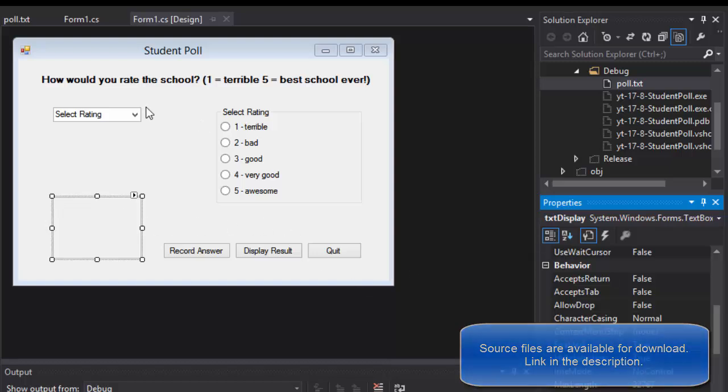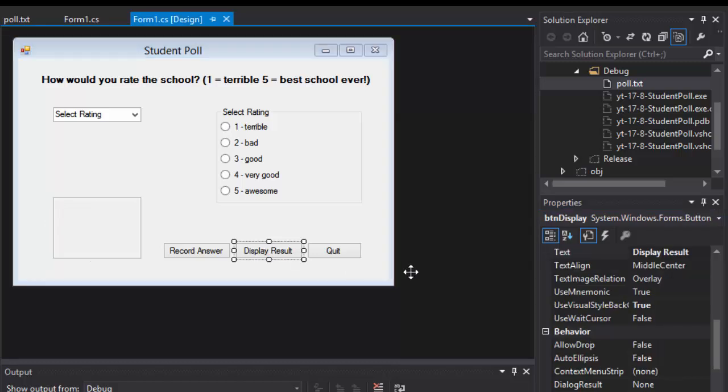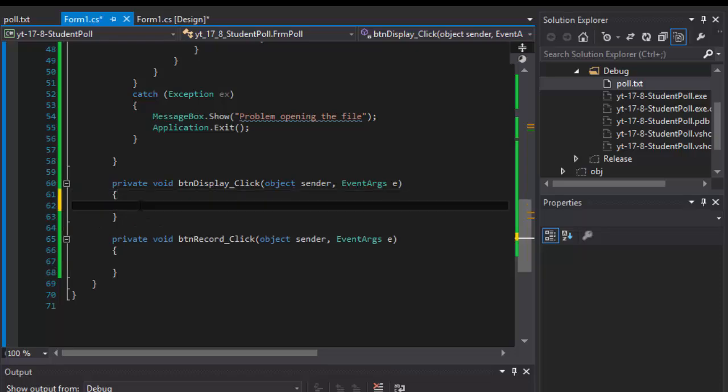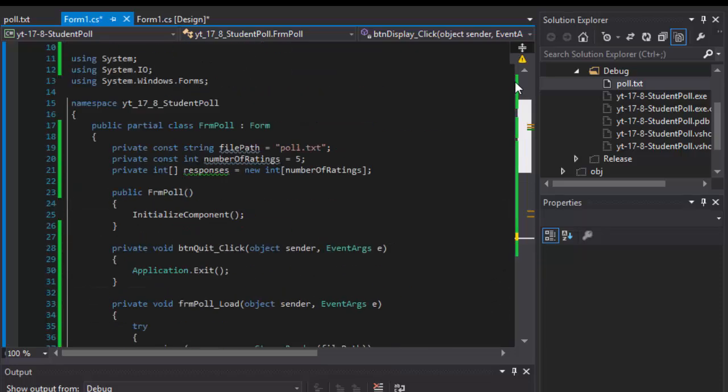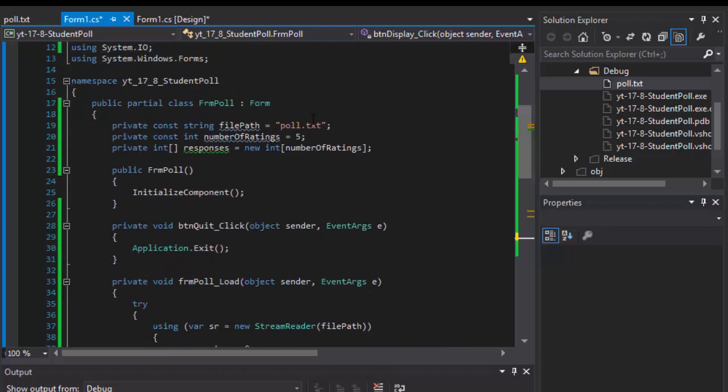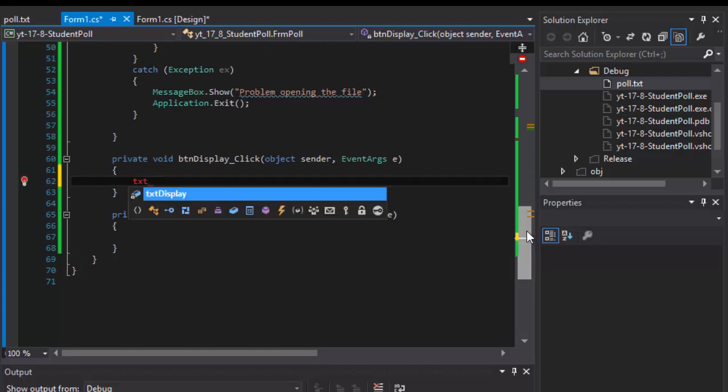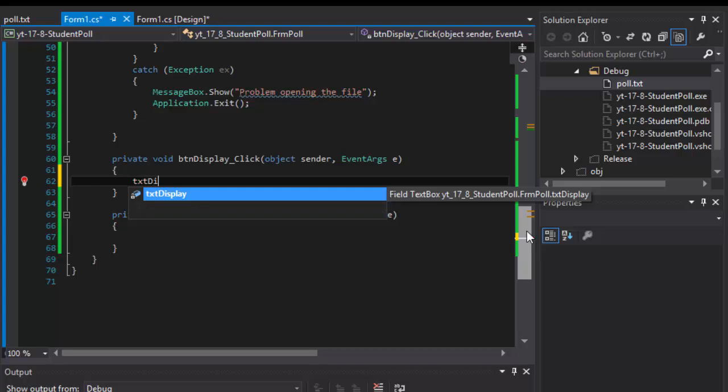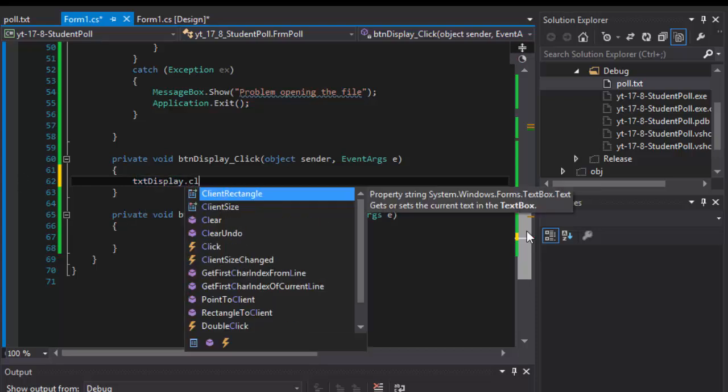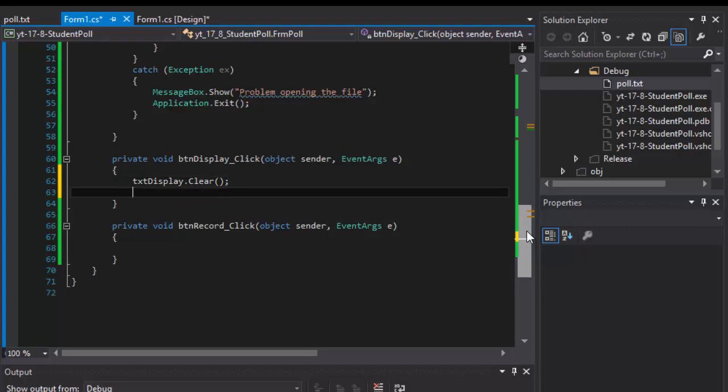So that's what I used. When I click the display results button, I can display the content of the file which is now being loaded into our array called responses. I'll simply display the content of the array. First I will clear everything in our text box so if there's something from the previous run I want to clear it out.